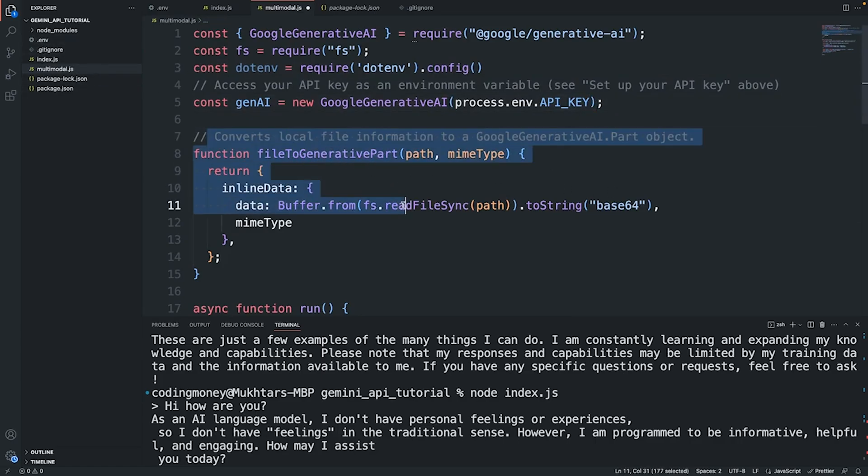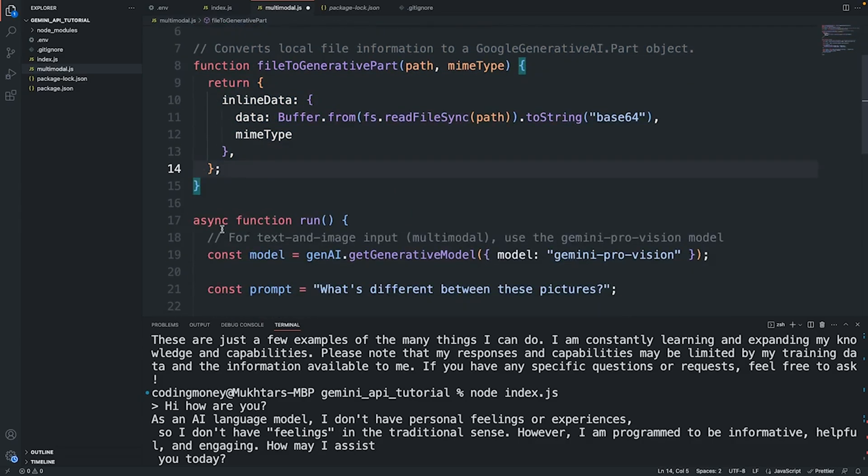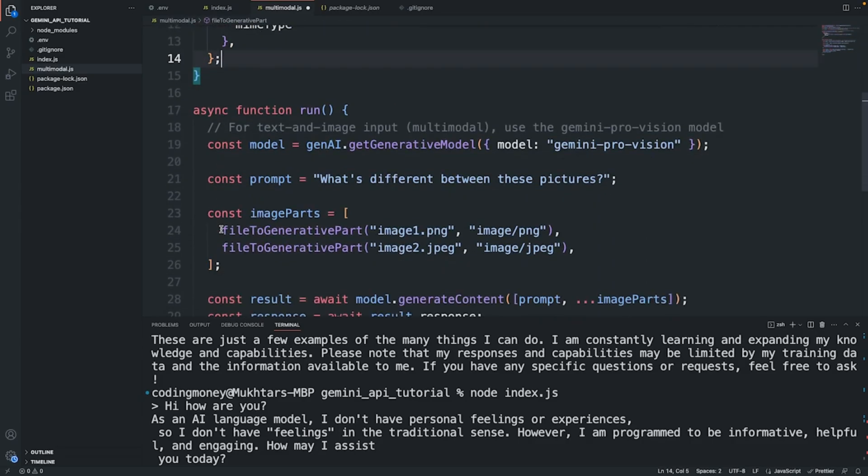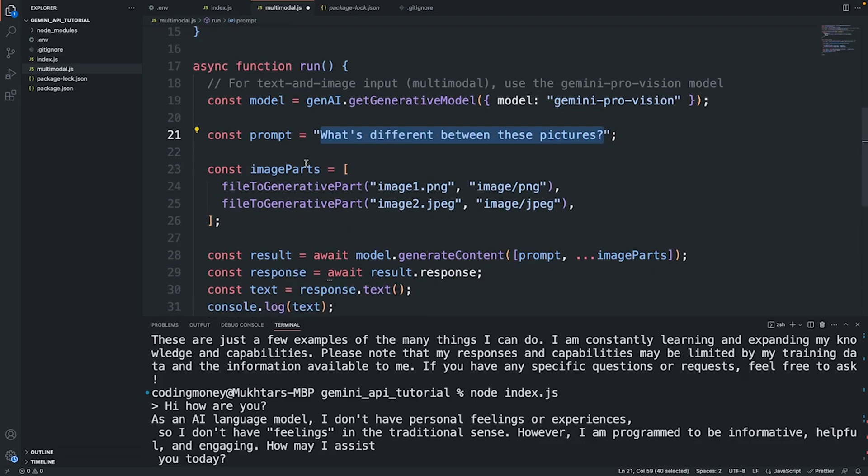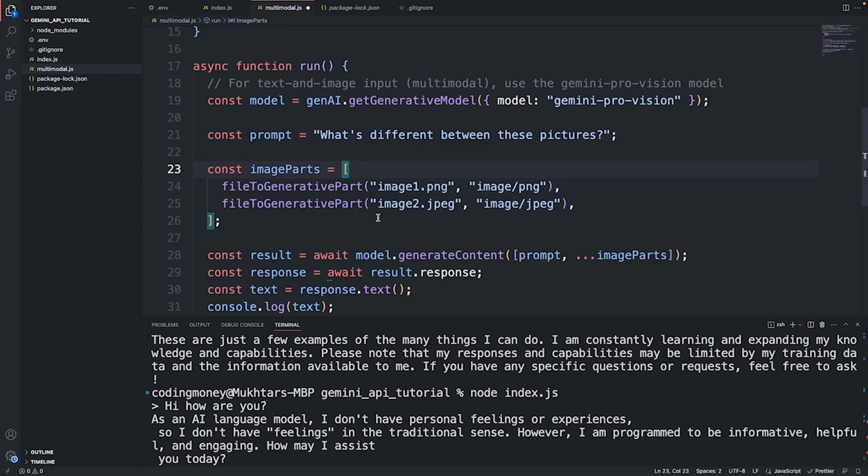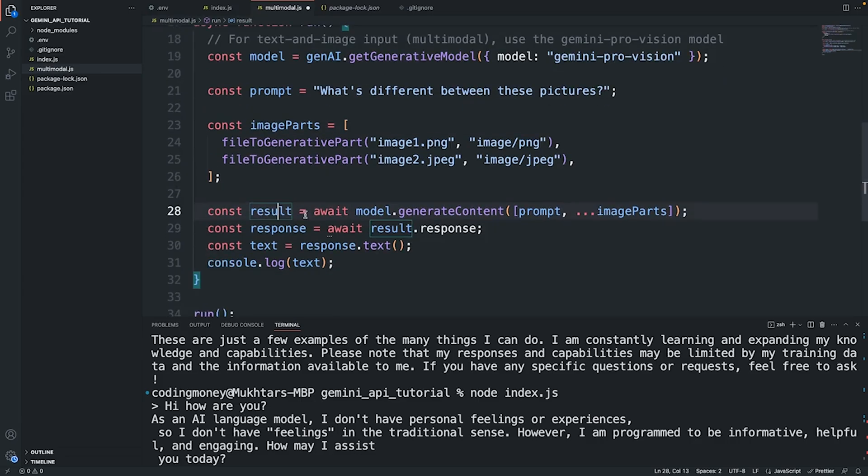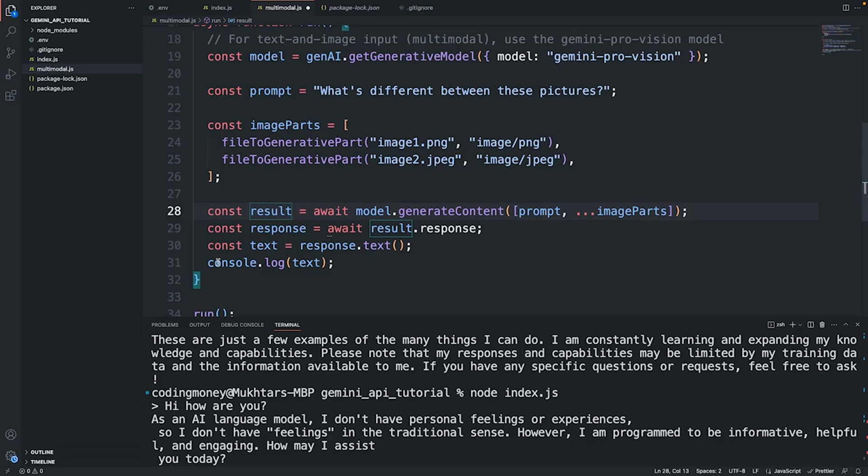This function converts local file information to a Google Generative AI part object. We have an async function here for text and image input. We use the Gemini Pro Vision. Here we provide a prompt and we can provide a single image or multiple images in an array. We can provide up to 16 individual images which should not exceed the file size of 4 megabytes along with the prompt. We send the prompt along with the images to the Gemini AI, we wait for a response, and once we receive the response we display it in console.log.